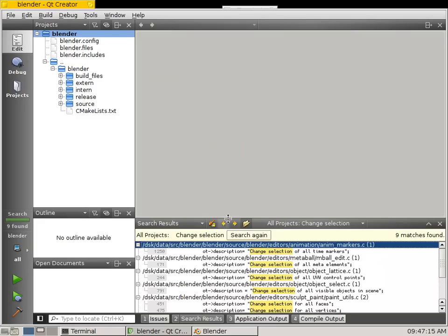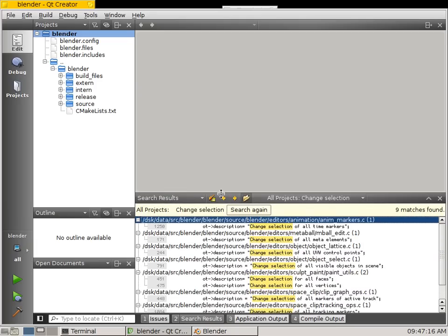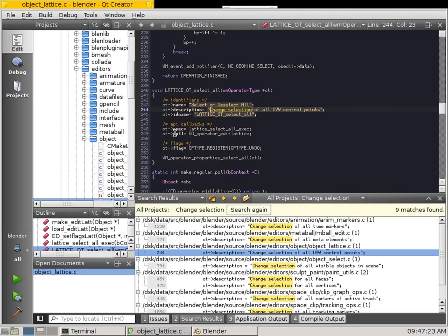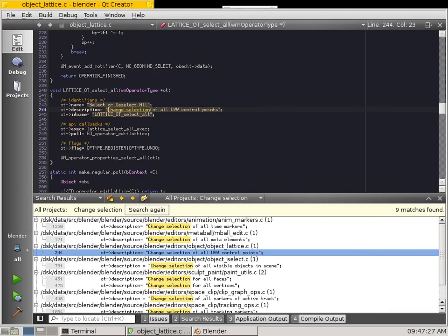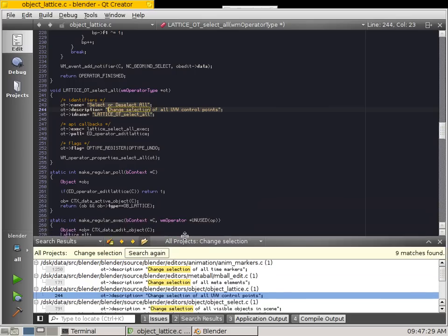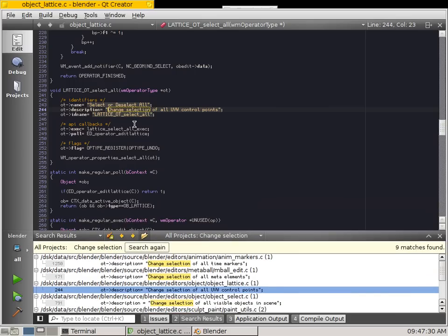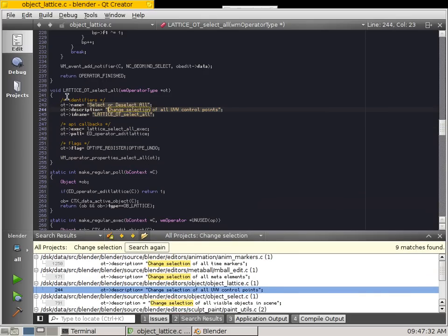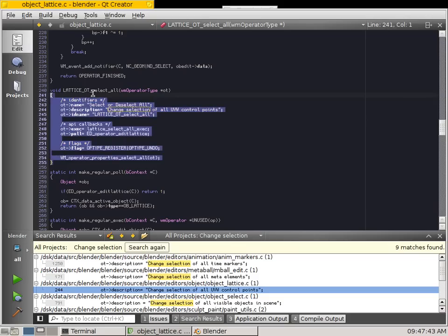One of the easy ways to do this is actually to look up the tool tip, Change Selection. So all we need to do is probably do Change Selection. Okay, so here we get all the operators, so we've got Animation Markers, Meta Ball, Lattice, there we go. Okay, I'll just hide that file list there, don't really need it.